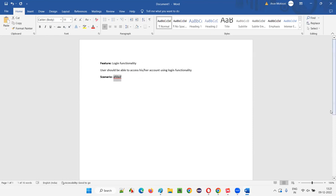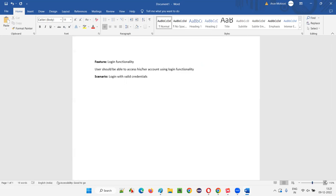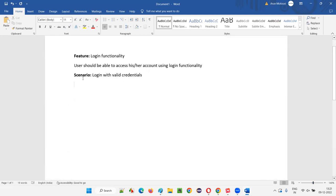Feature and Scenario are two keywords from Gherkin language. For the steps, there are also keywords like 'Given' — note that Given does not have a colon symbol. For example: 'Given user has opened the application URL in any supported browser' and 'And navigated to login page.' 'Given' represents a precondition, and 'And' can extend it. 'When' represents the action taken by the user.